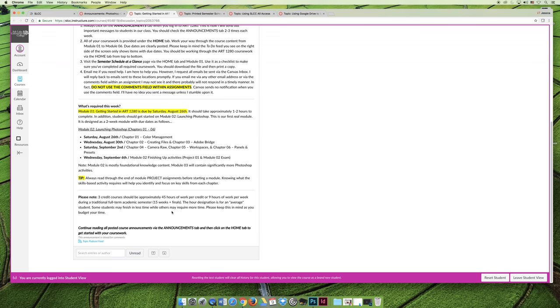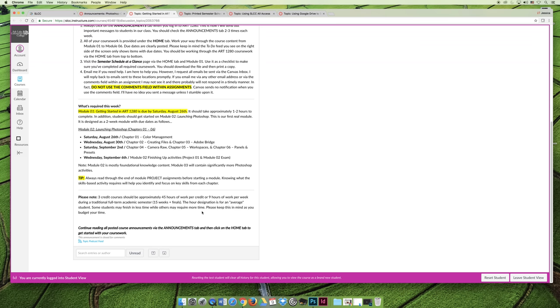is for the average student, and there are going to be some students that only need to spend four hours a week on the coursework, and there are some students that might need 12, but an average student should be about nine hours. I will say that if you do not read the instructions and you try to complete activities without doing what I call the pre-work, it just makes it harder.